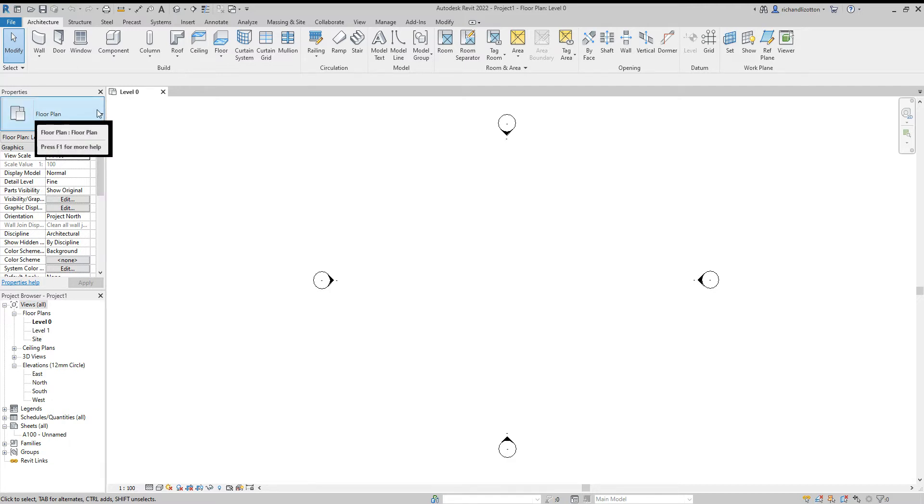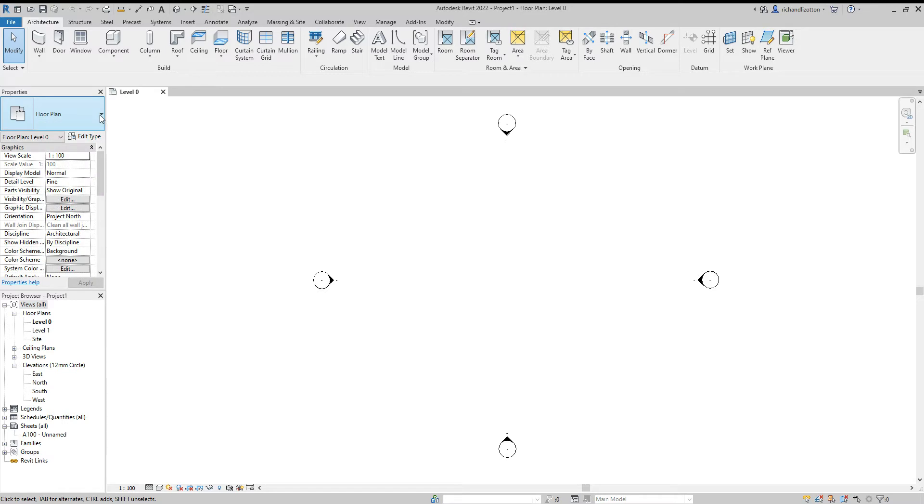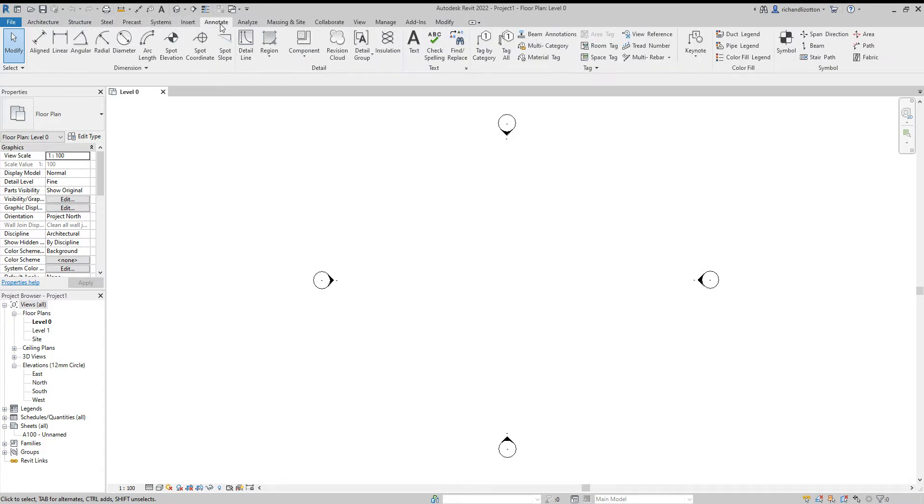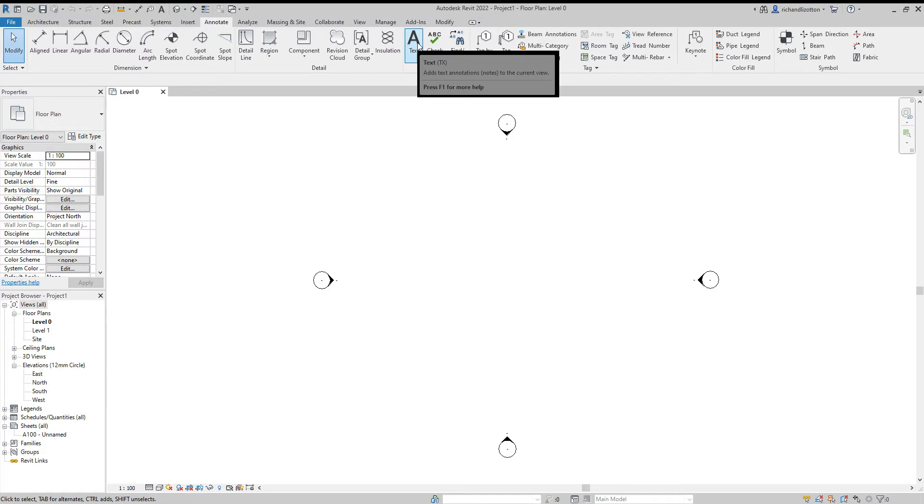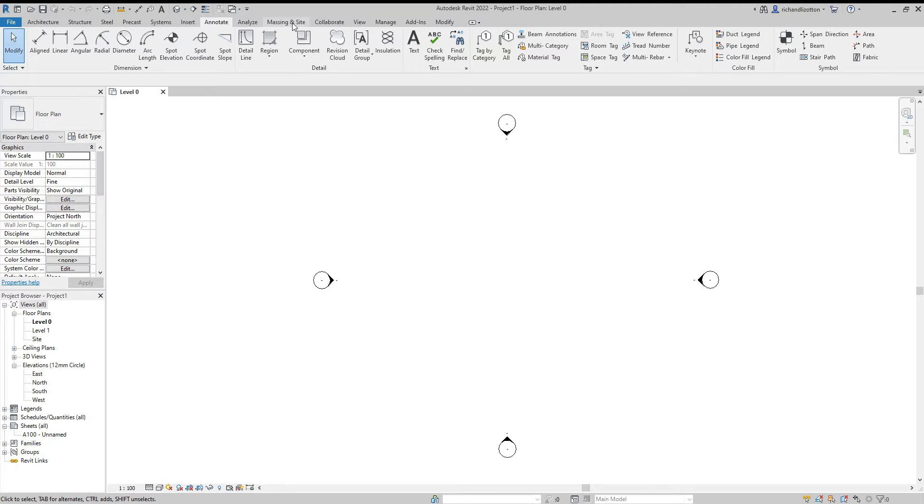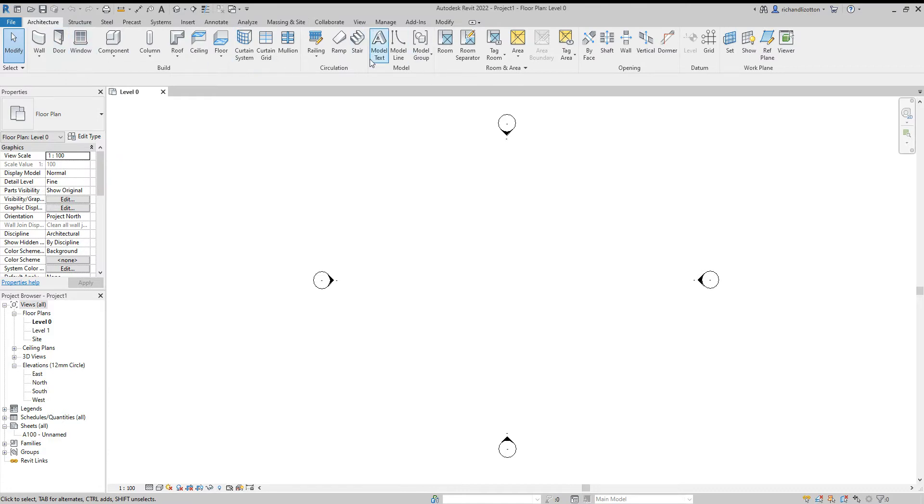This little box is what we call a type selector. This will be used quite a lot in different features and different commands during the videos that we make. Across the top we have our command tabs. These categorize the commands into groups. For example, the annotate tab we can see we can do writing, we can do dimensions and various other things. The architecture one covers a lot of standard features within a building such as walls, doors, windows, roofs, floors, these sorts of things.